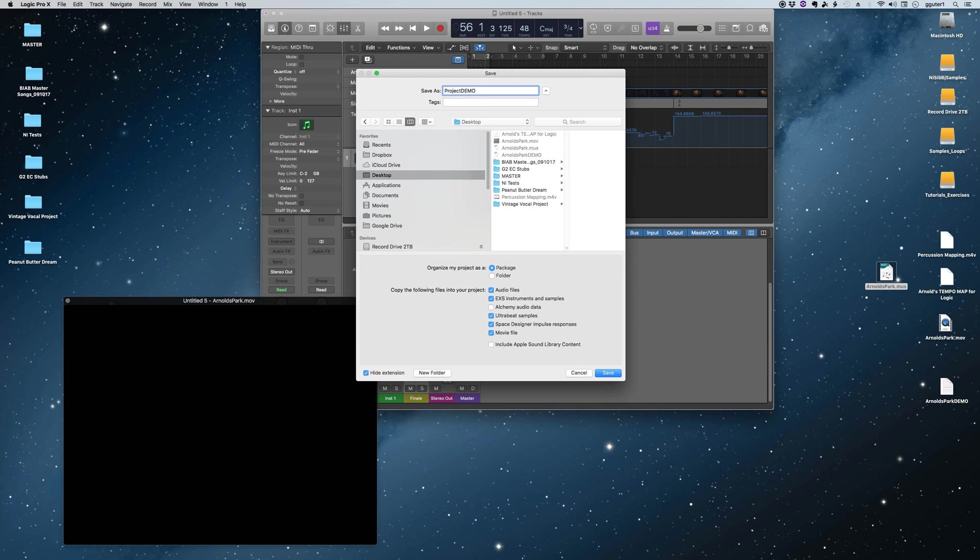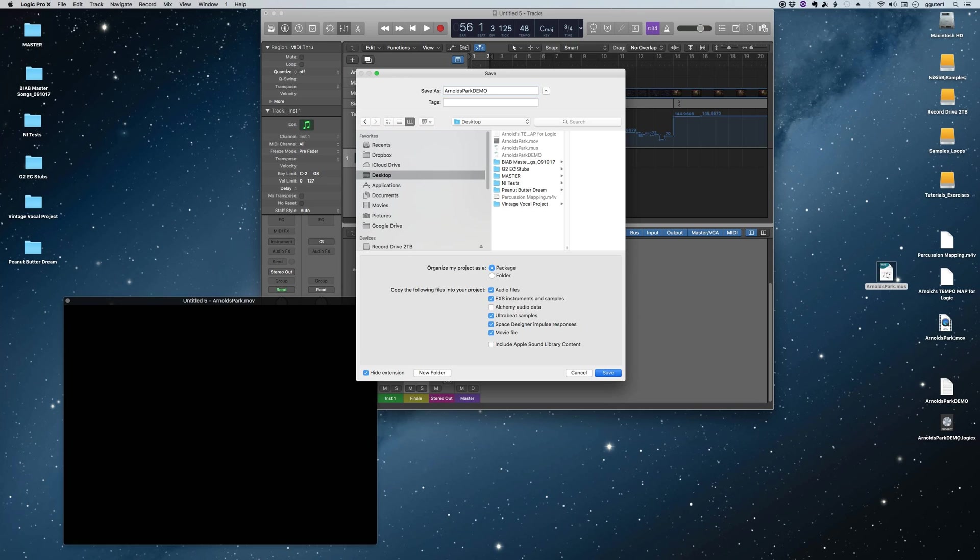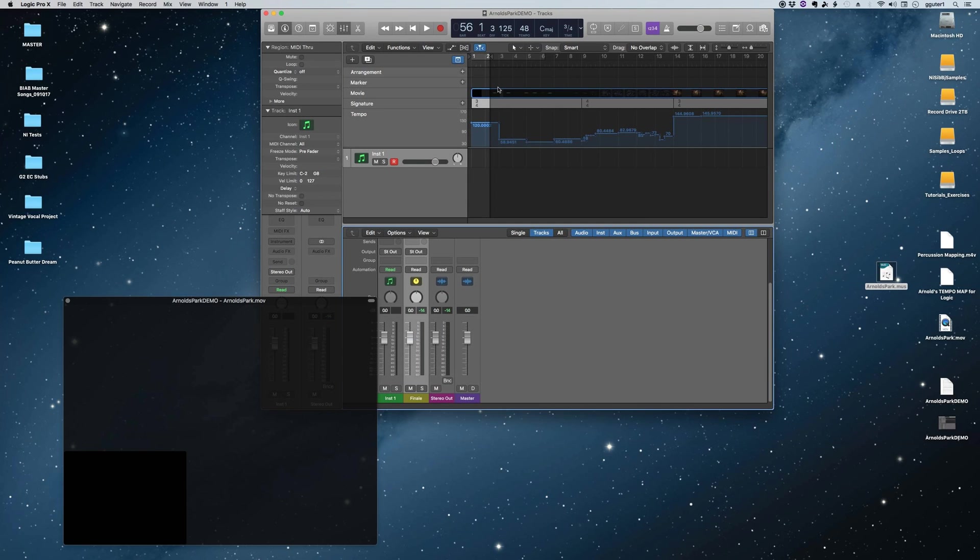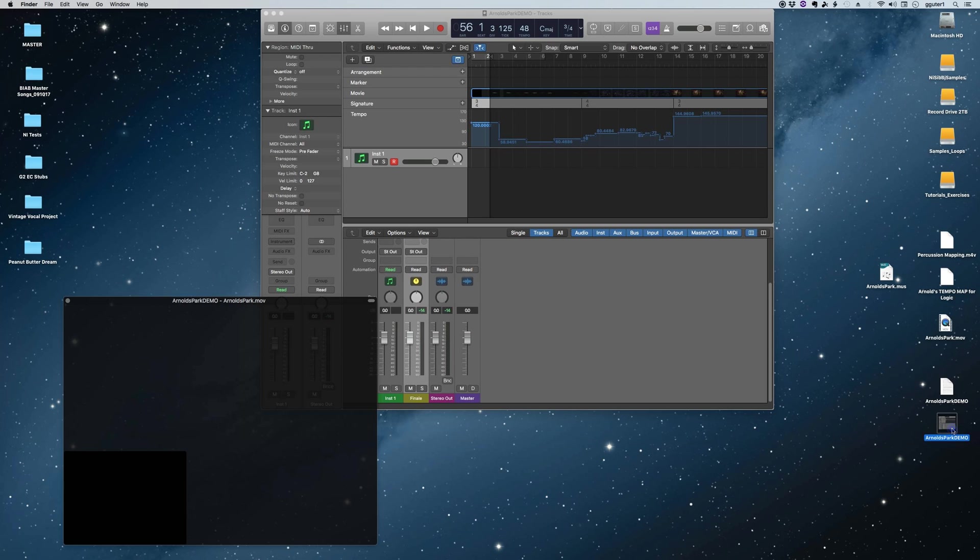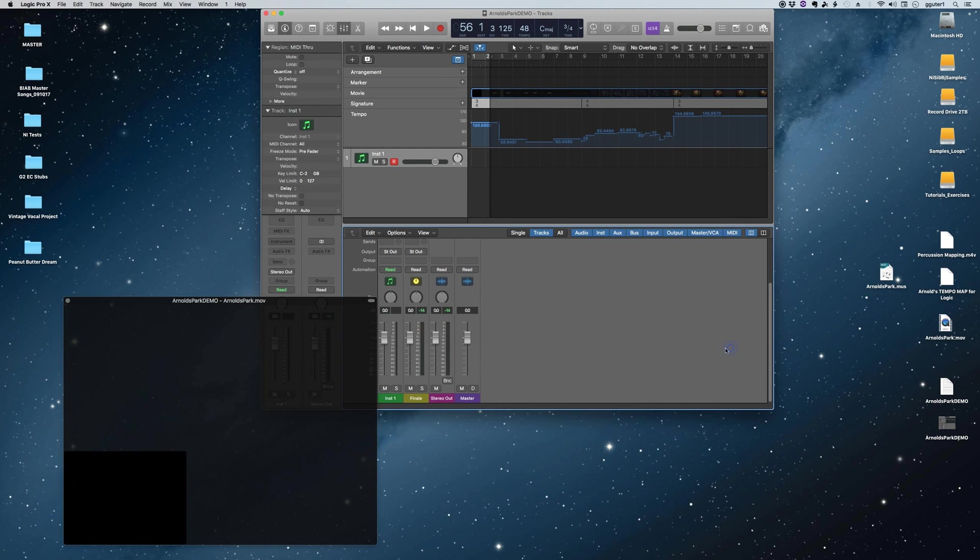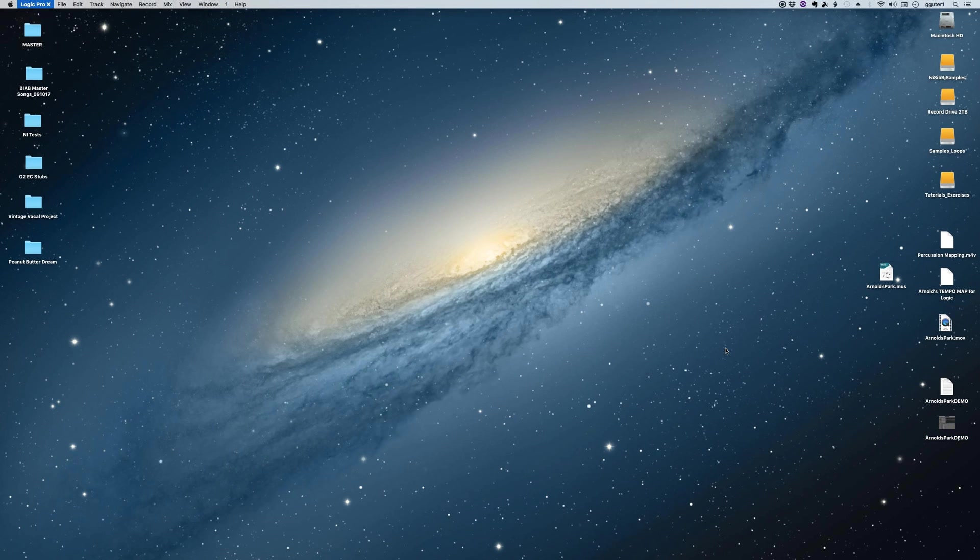I like doing that because it means that I'm not going to somehow lose track of or misplace the movie relative to that Logic session. So now you see I've created both of those: Arnold's Park demo Finale and the Logic file on my desktop there. So I'm going to quit out of the master now. That's it.